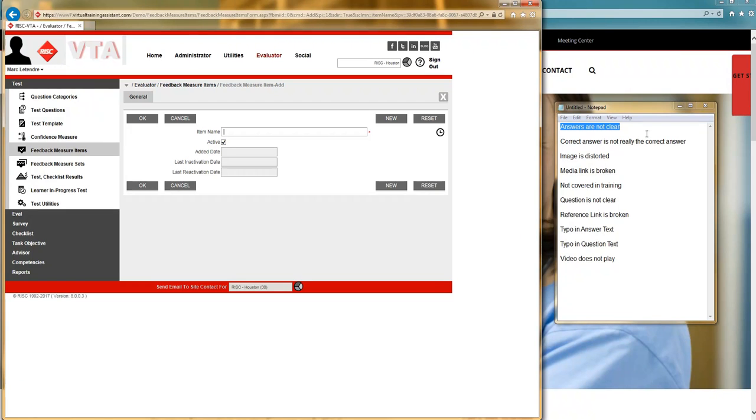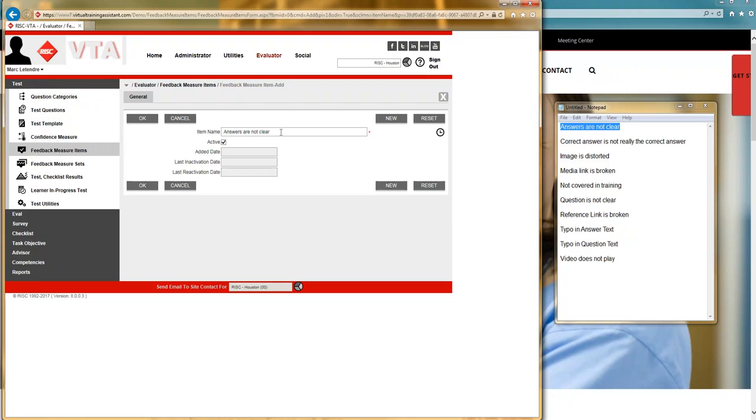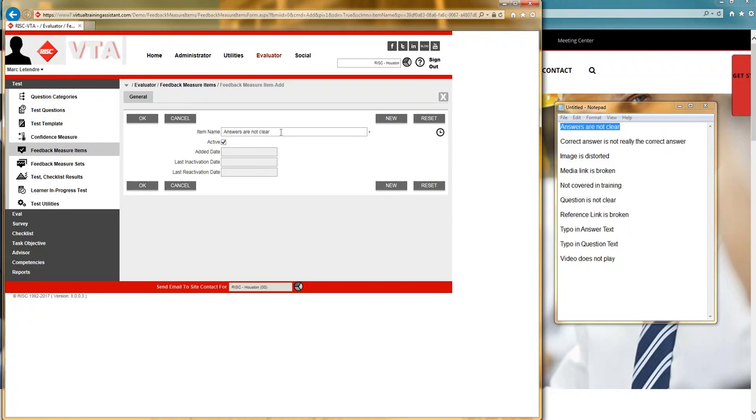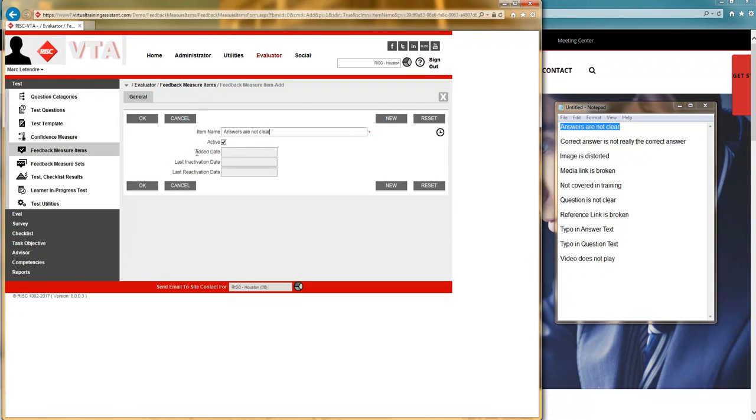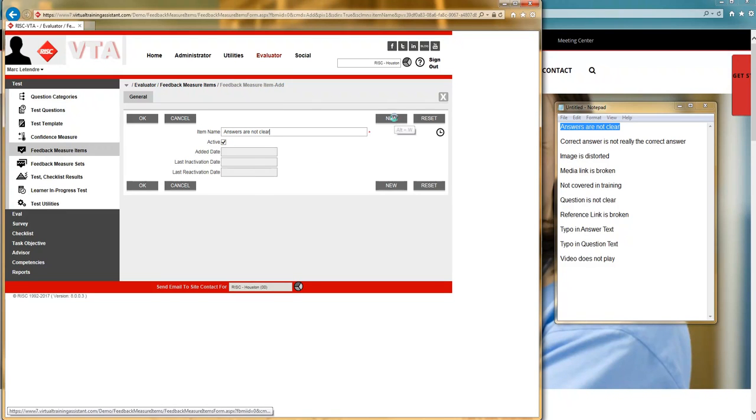So, to make this faster, I am going to copy from my little notepad and then I'm just going to paste it in here. These values, these items, all of your potential answers, they could be up to 128 characters. And you can see here that there's an active status. And that is, in the future, if you've used this answer and you no longer want to use it, you can deactivate it. Once I save this record, I'll be able to see the date that it was originally added. If I happen to inactivate it in the future, I will know when that last inactivation date is. And if I decide to start using it again and come in and reactivate it, this value here for last reactivation date will appear.